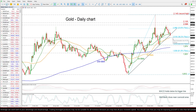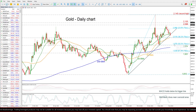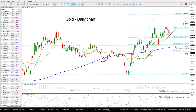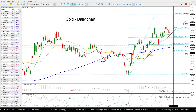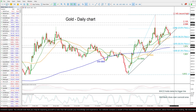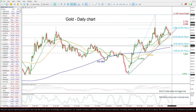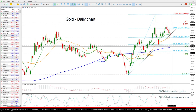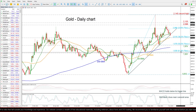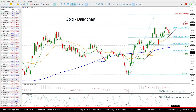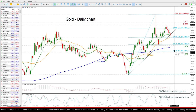If the market retreats further, it may challenge the 50% Fibonacci at 1978 before testing 1974. Any movement beneath the 200-day SMA, which is currently hovering near 1962, may change the outlook to bearish, targeting the 61.8% Fibonacci at 1938.